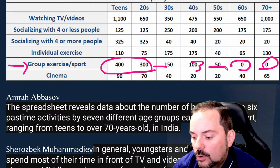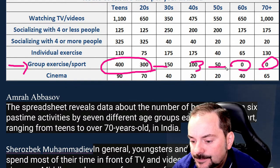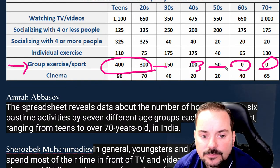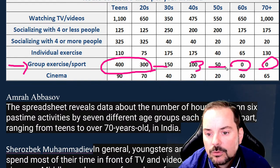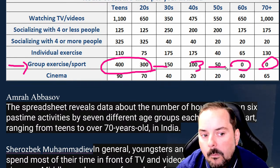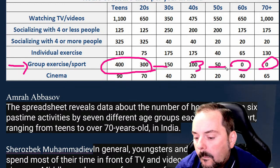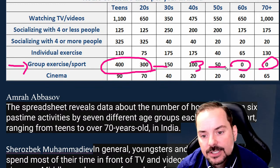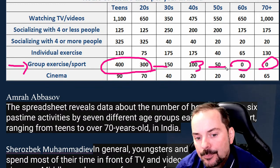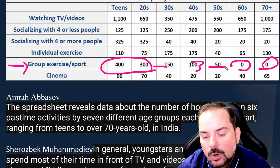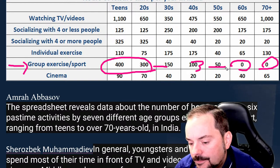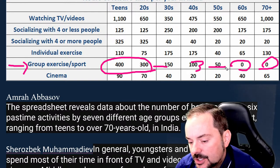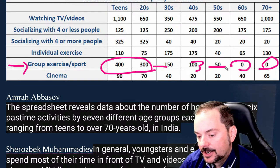What would be point four? High band essays — seven, eight, nine — are interpreting data, not just reporting numbers. What would be an interesting comparison or contrast?